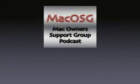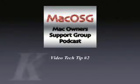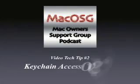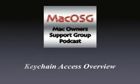Welcome to the Mac OSG podcast video tech tip number two, Keychain Access Overview.